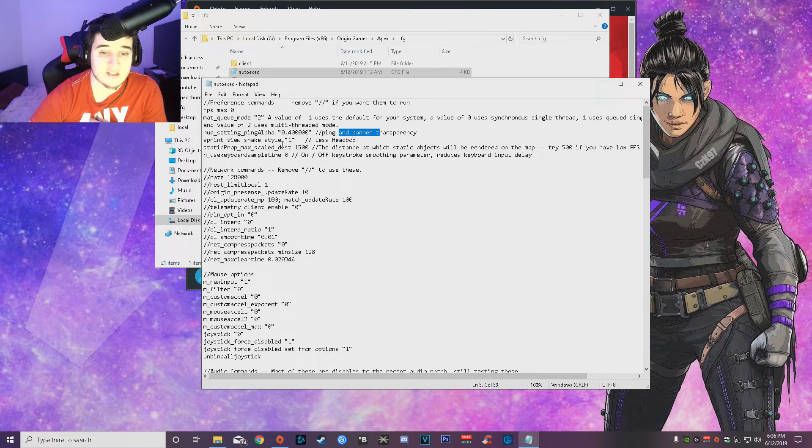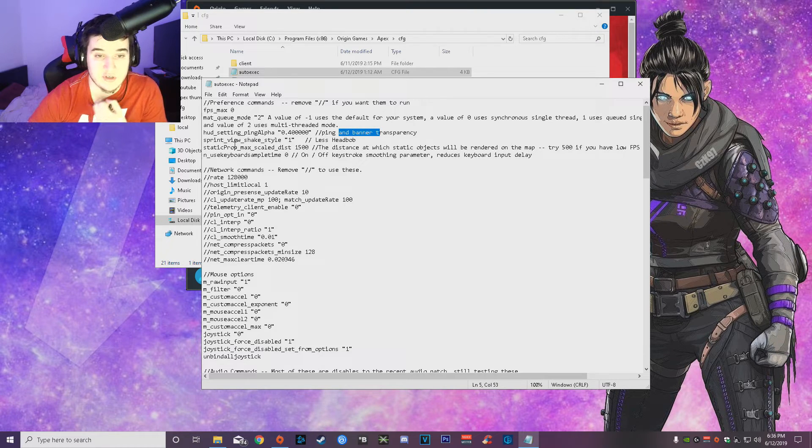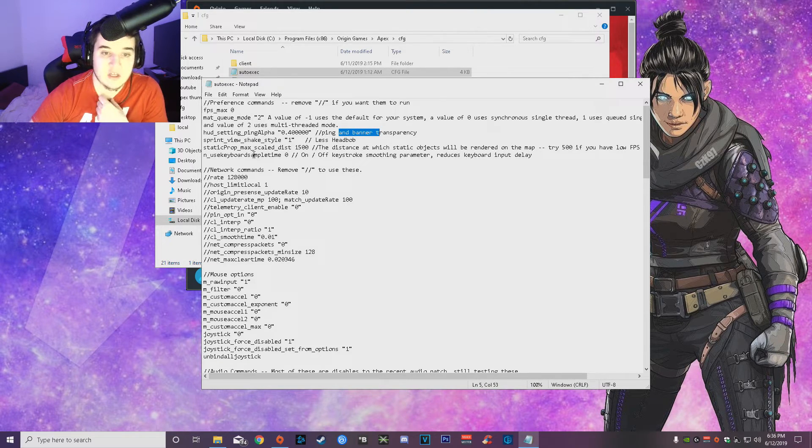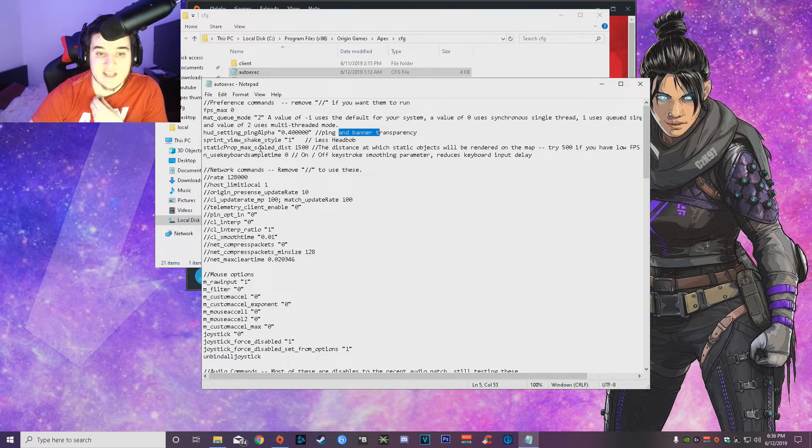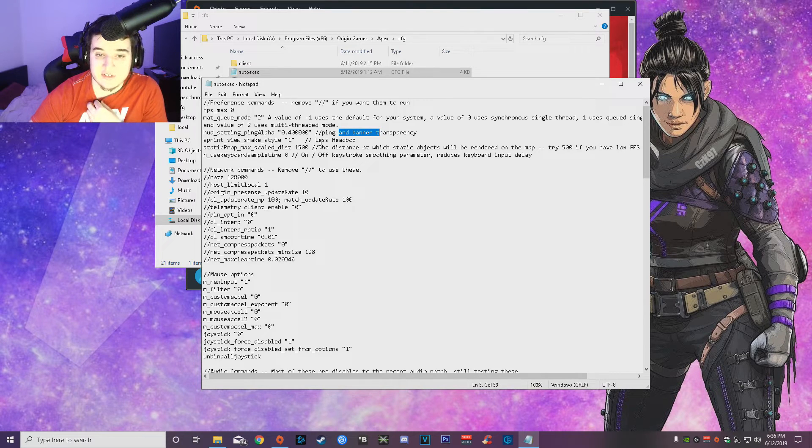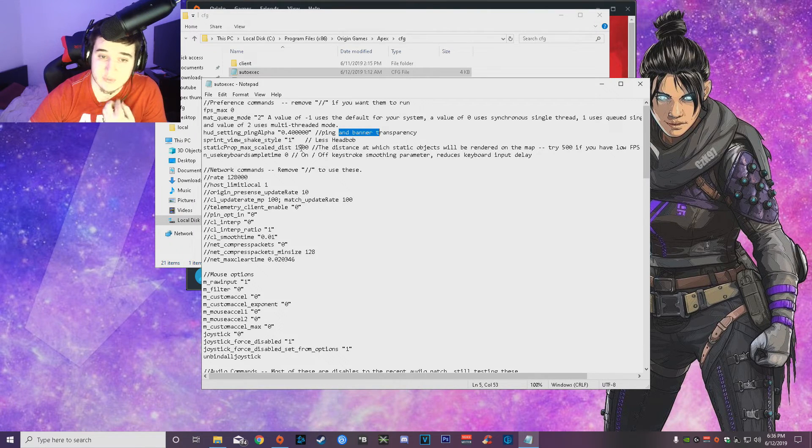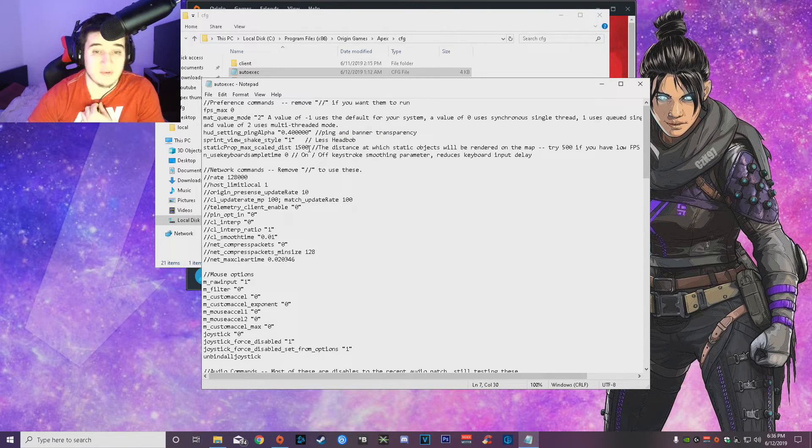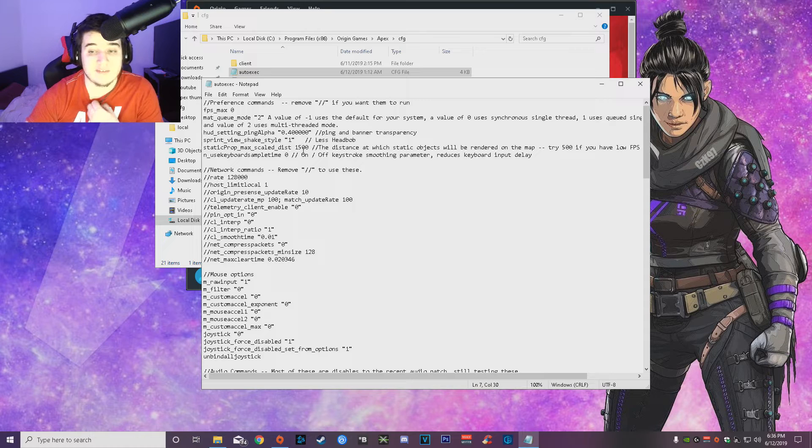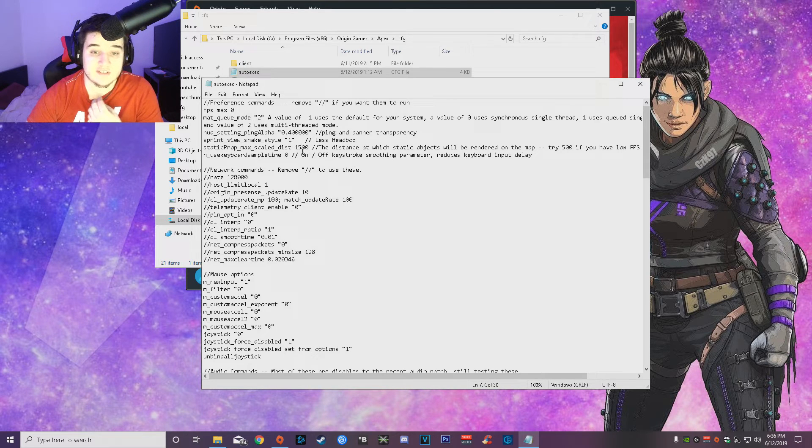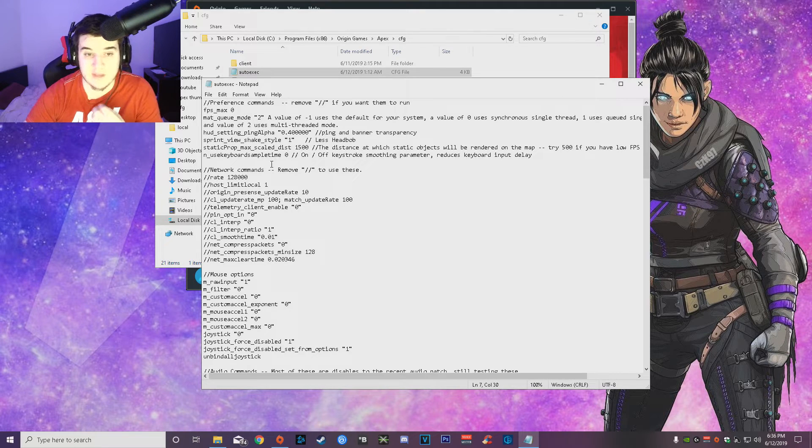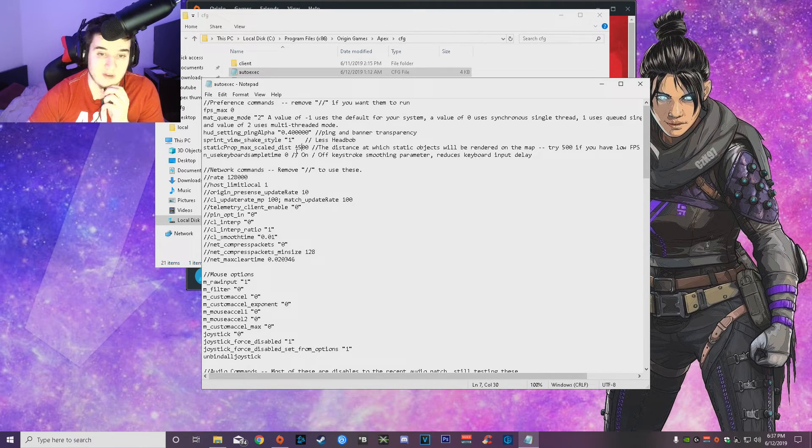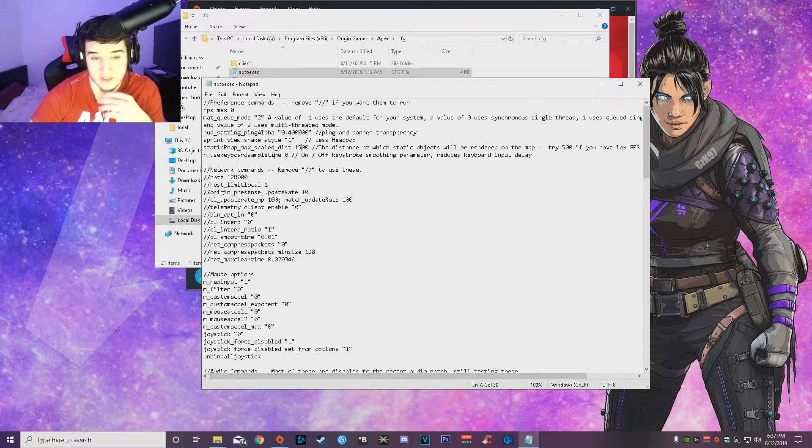Sprint view shake style, less head bob. Then the static prop max scale distance, this is for render distance. If you guys want to lower it even more, you can make it 500 if you guys have really, really bad PCs. You can definitely make it 500 instead of 1500.